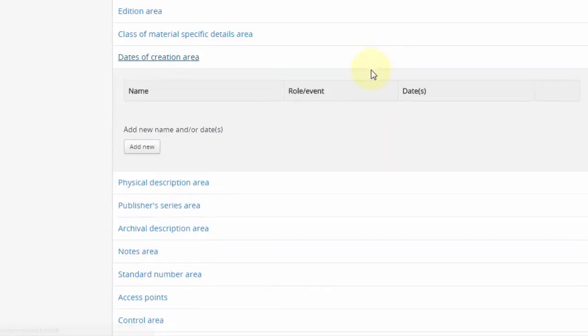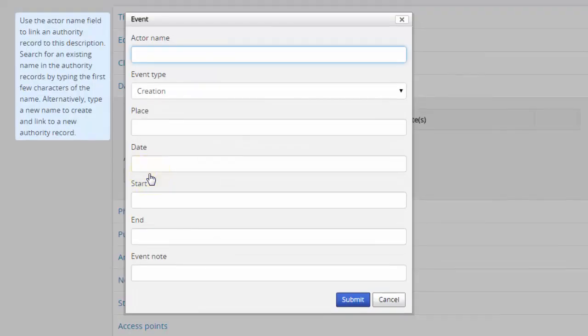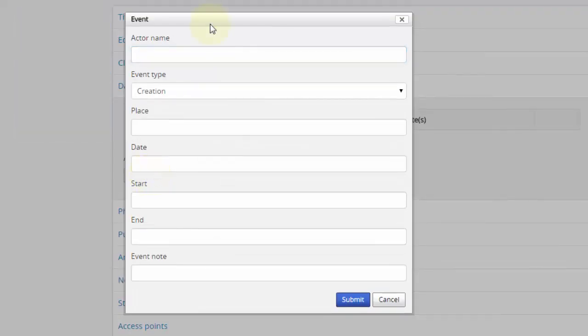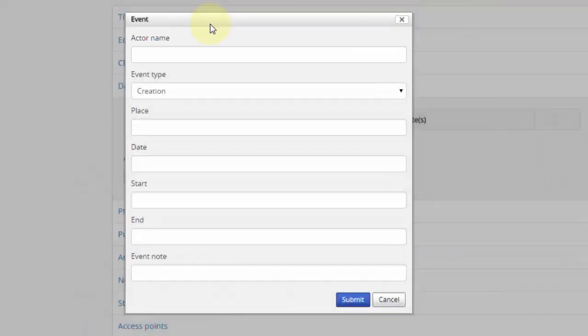Dates of creation area. This is where we specify both name authorities as creators and enter dates of creation, or to a lesser extent, dates of collection, publication, contribution, etc. Entries in this area are added by clicking Add New. An extra small form pops up. In the Actor field, we choose a name authority record for a person, family, or corporate body. We need to create name authority records for our descriptions before entering the descriptions themselves, so that we may select them here.